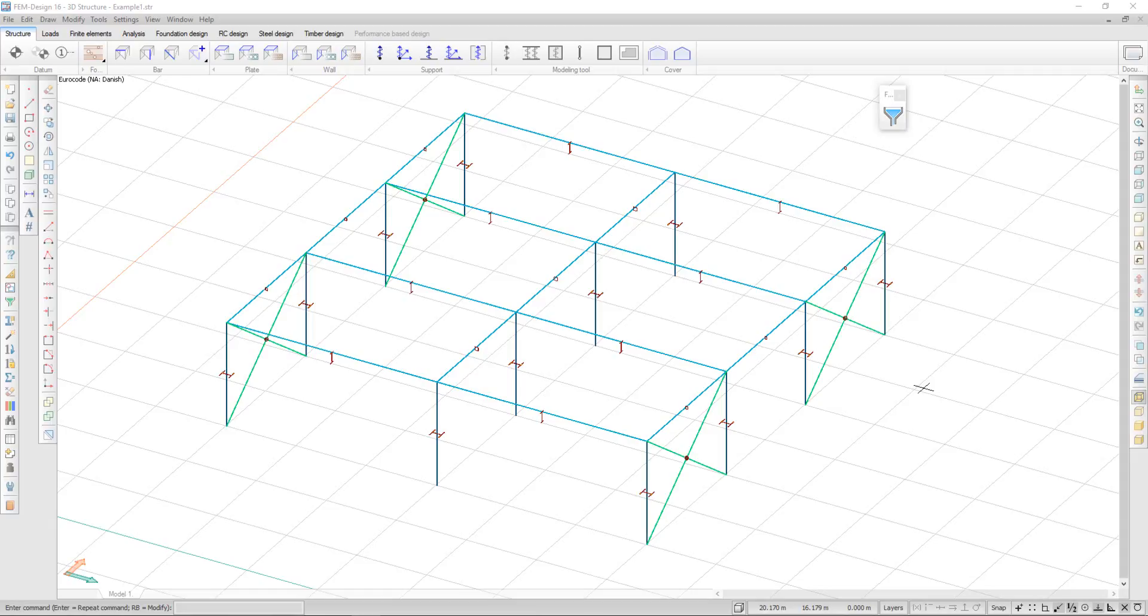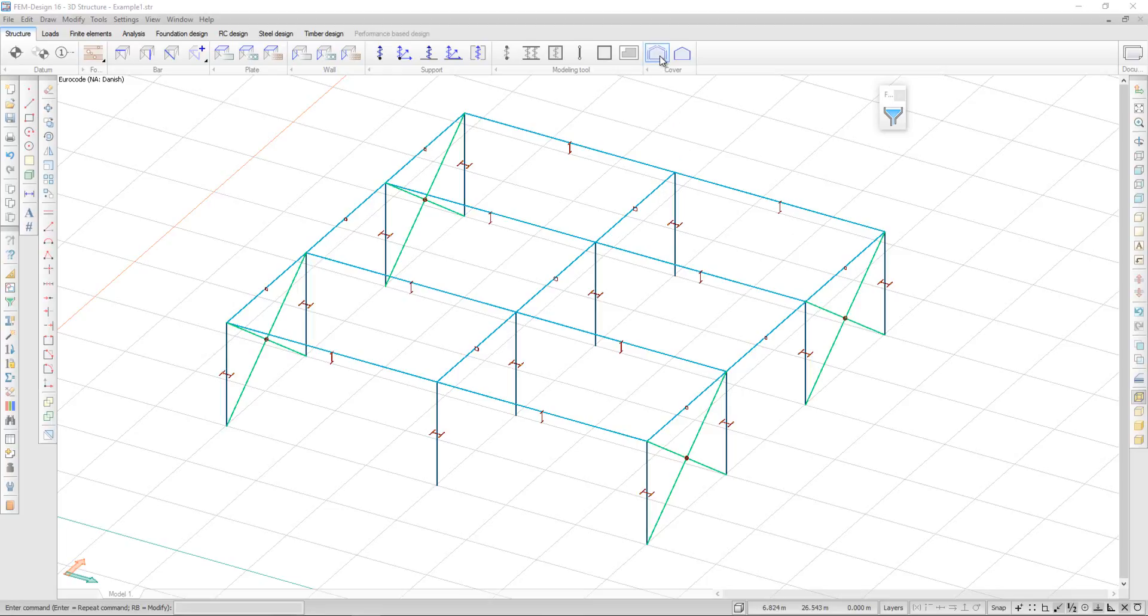In this video I'm going to demonstrate how to use the cover function and apply surface loads directly on the structure. In the structure tab there is the cover section.